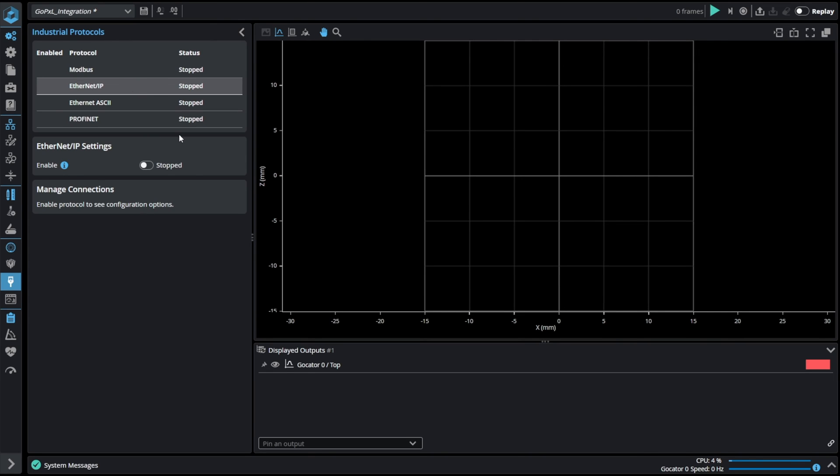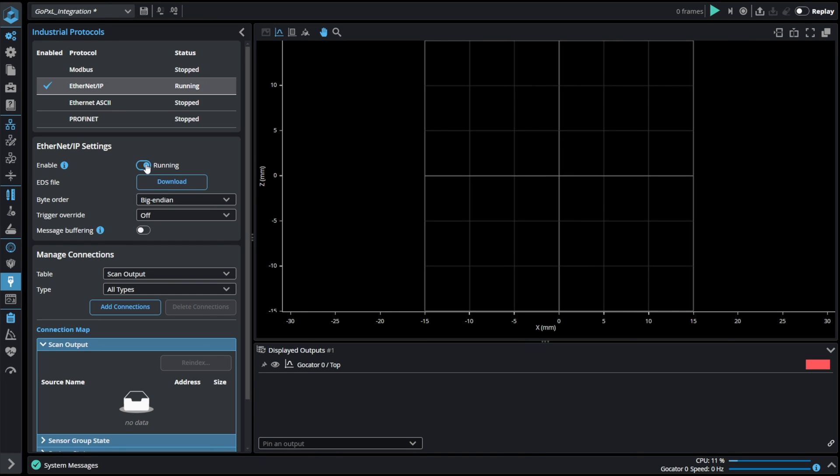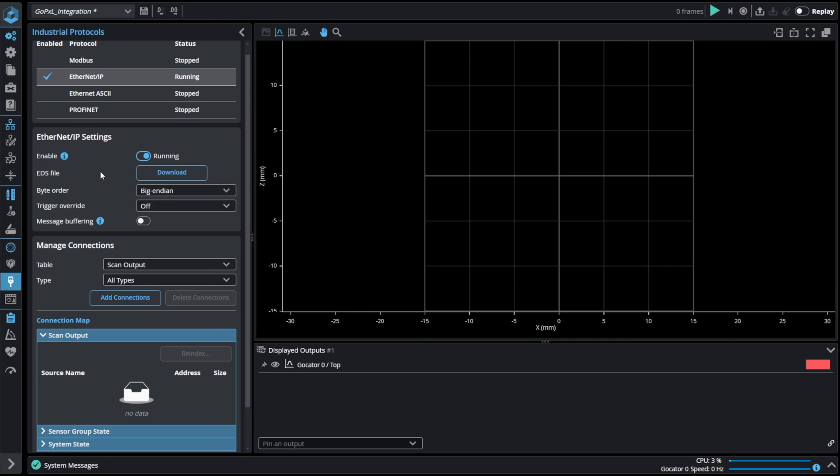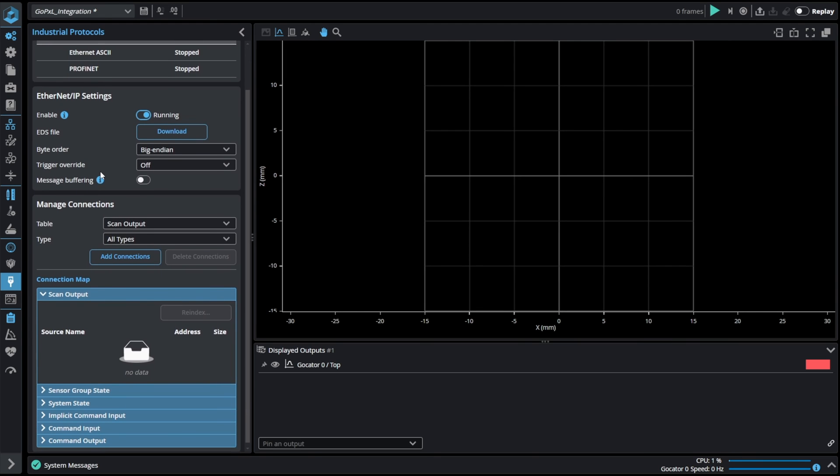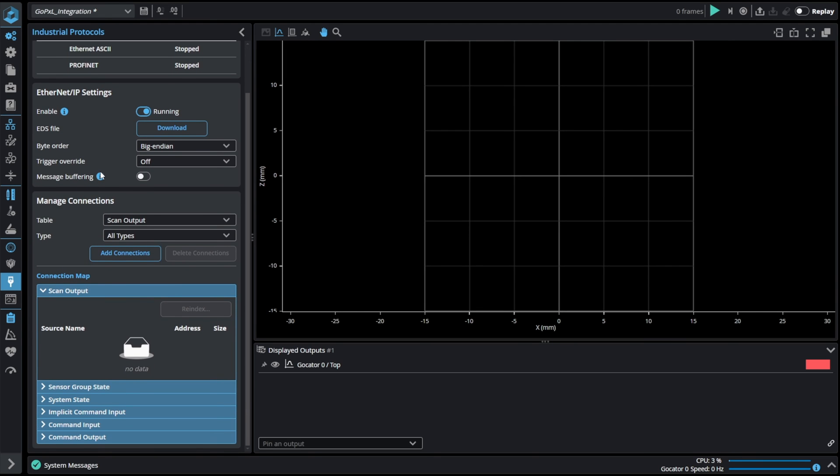Next industrial protocol is Ethernet IP. After enabling it in industrial tab as always more parameters show up. As in PROFINET from here we can download the EDS file that then can be uploaded in the PLC.